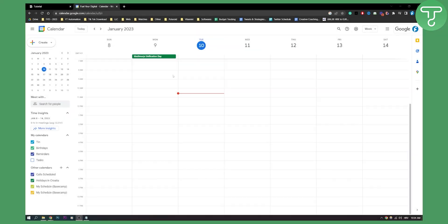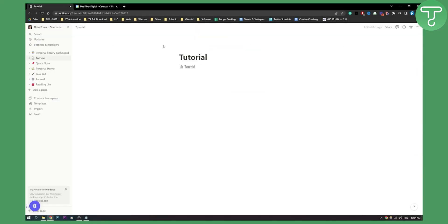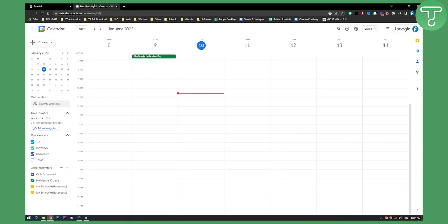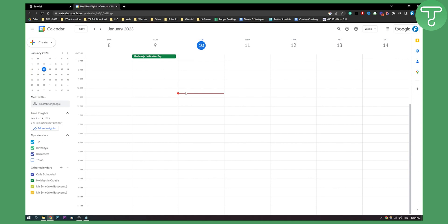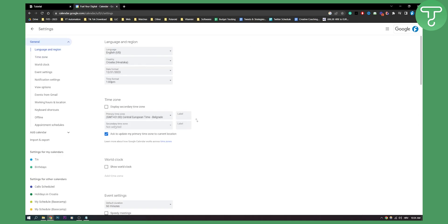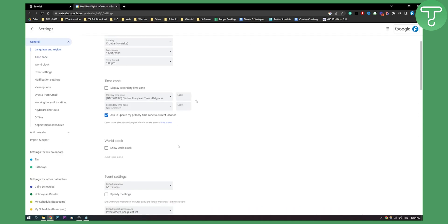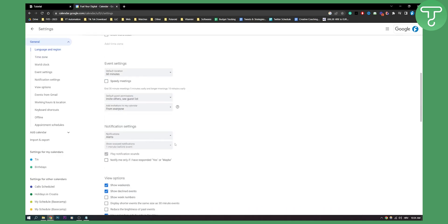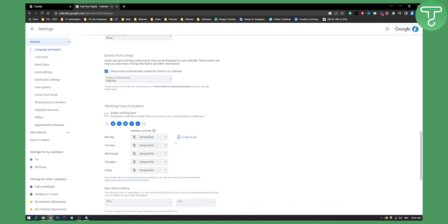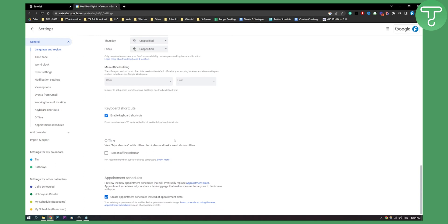As you can see, we have Google Calendar. We want to embed it right here in Notion. What we can do first is go to the settings menu. We need to go to settings and then scroll down until we see the integration options.